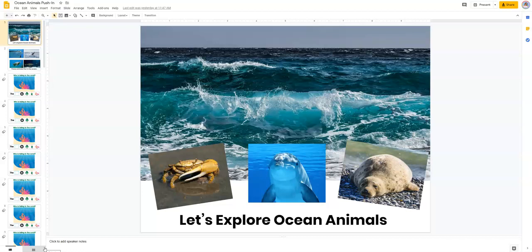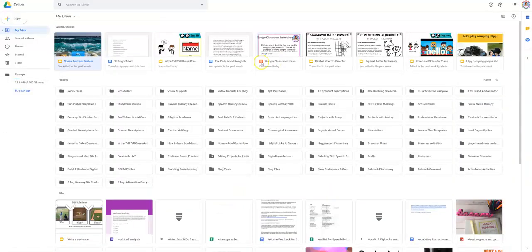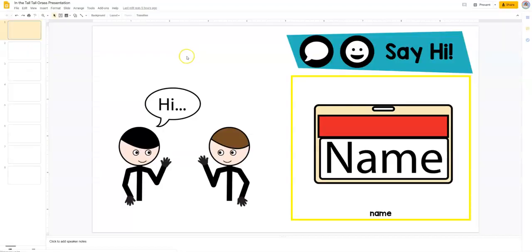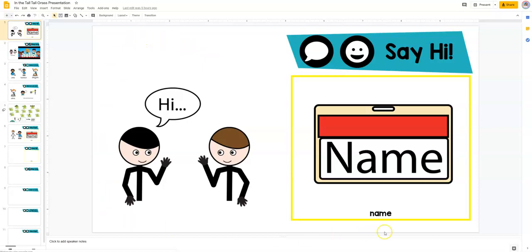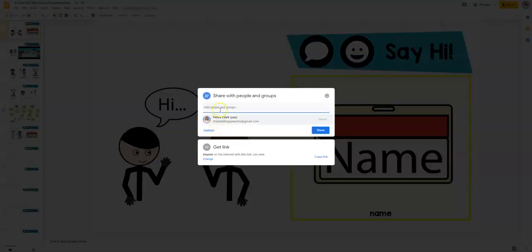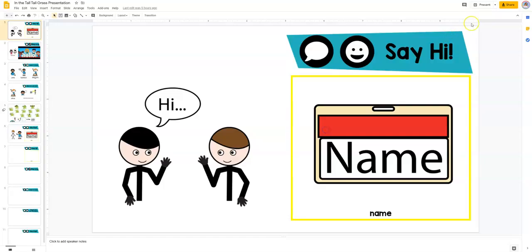So a Google slide presentation is basically a PowerPoint, but it is a digital version that goes in your Google Drive. You can open it up, and it's just like a PowerPoint. The fun thing about a Google slide presentation is that you can share it to other colleagues very easily, they can have access to it, they can edit it.